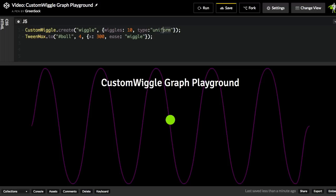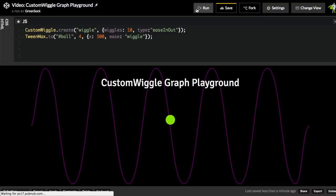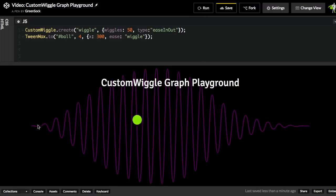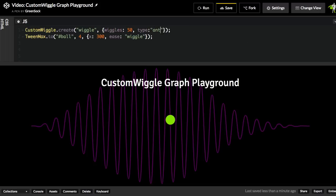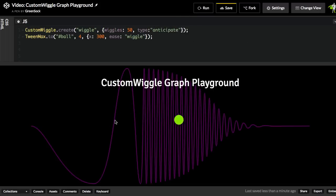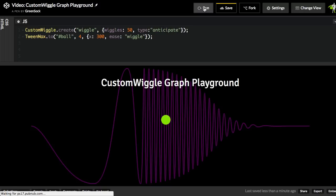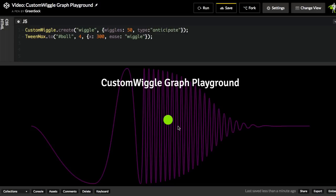Another type that we can do is an Ease In Out, and when I hit run, you'll see that the amplitude sort of progressively grows and then gets smaller. Maybe it's more clear if I have more wiggles, and so now you can see how it gets larger and then smaller. And we also have anticipate, and this one's really cool. Check out what happens with the curve. The ball goes back a little bit in this anticipation, and then you have all these wiggles here. With 50 wiggles in this duration, it looks a little bit rough, but here you'll see we're going back away from the start value, and then we start doing all the wiggles, and then they die down. So I'll run that one more time. Wow. And then you get all that wiggles at the end.